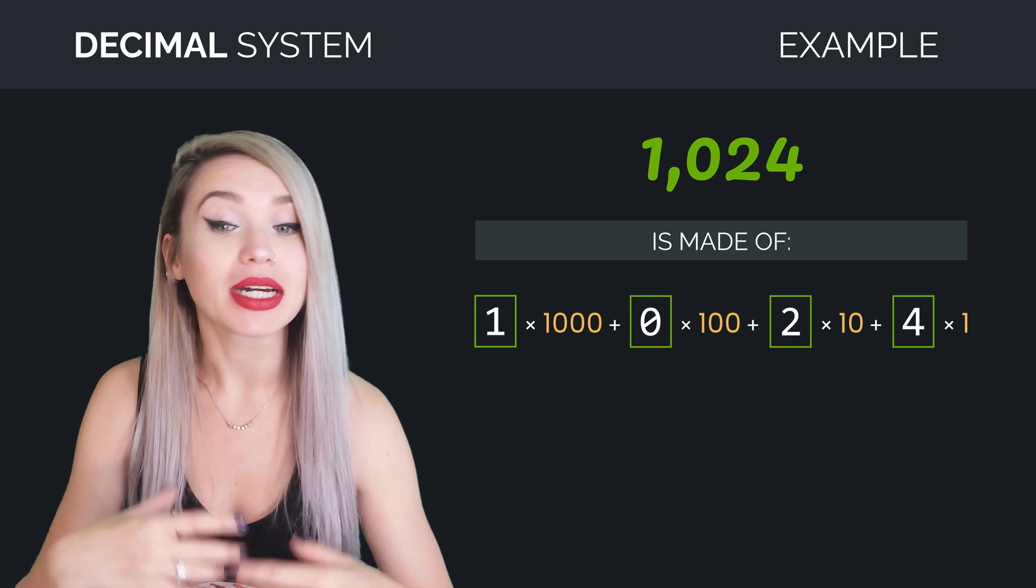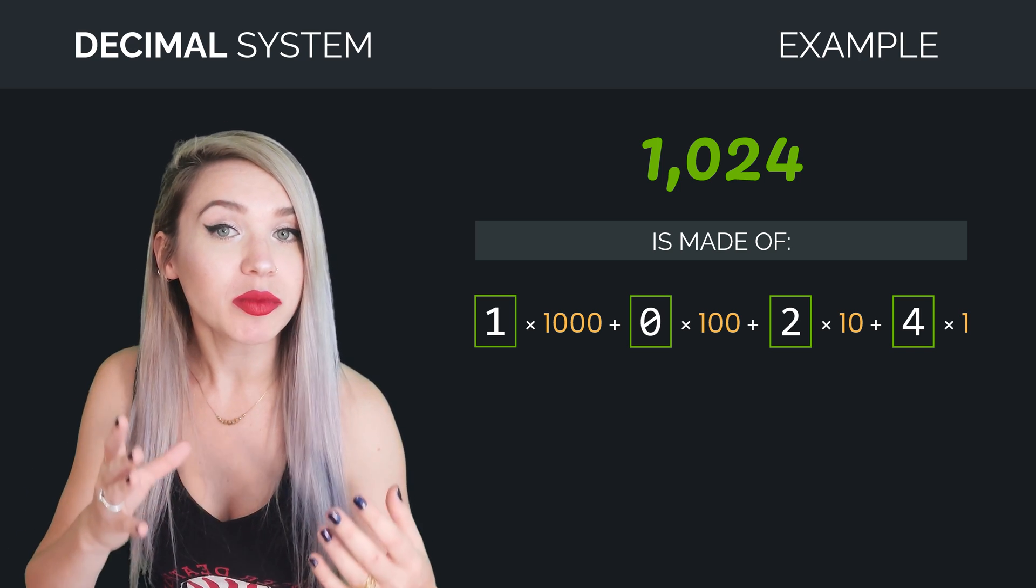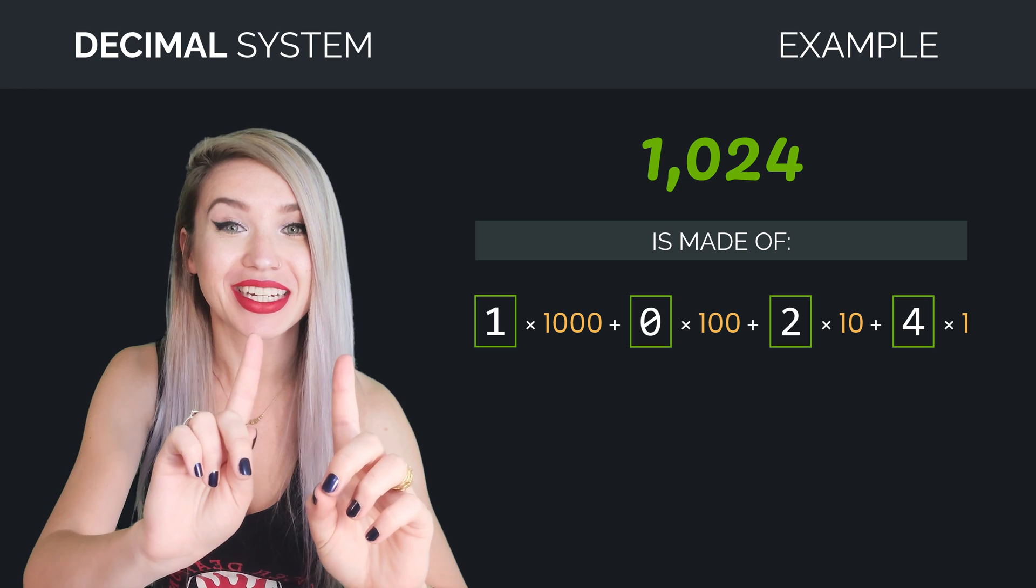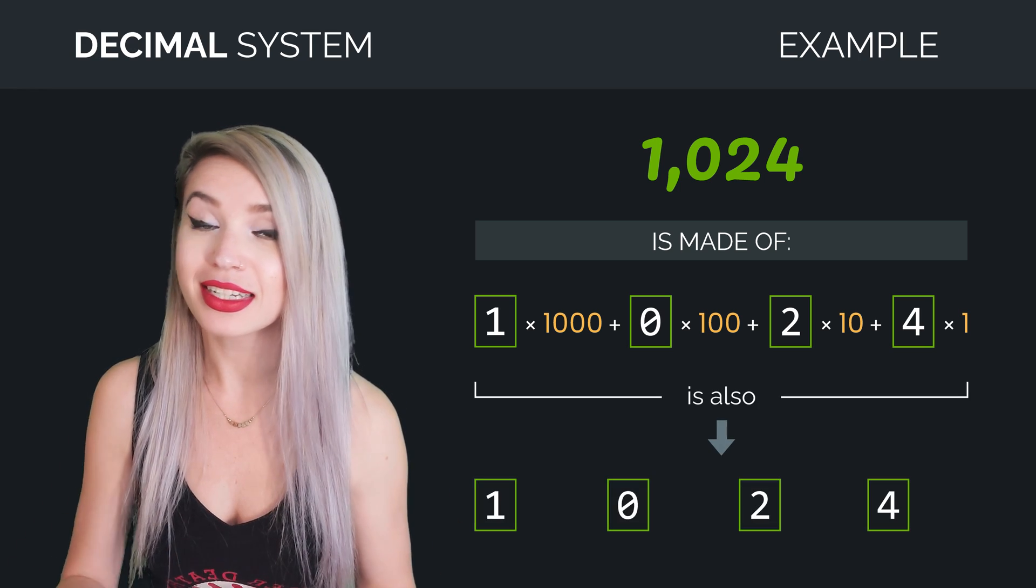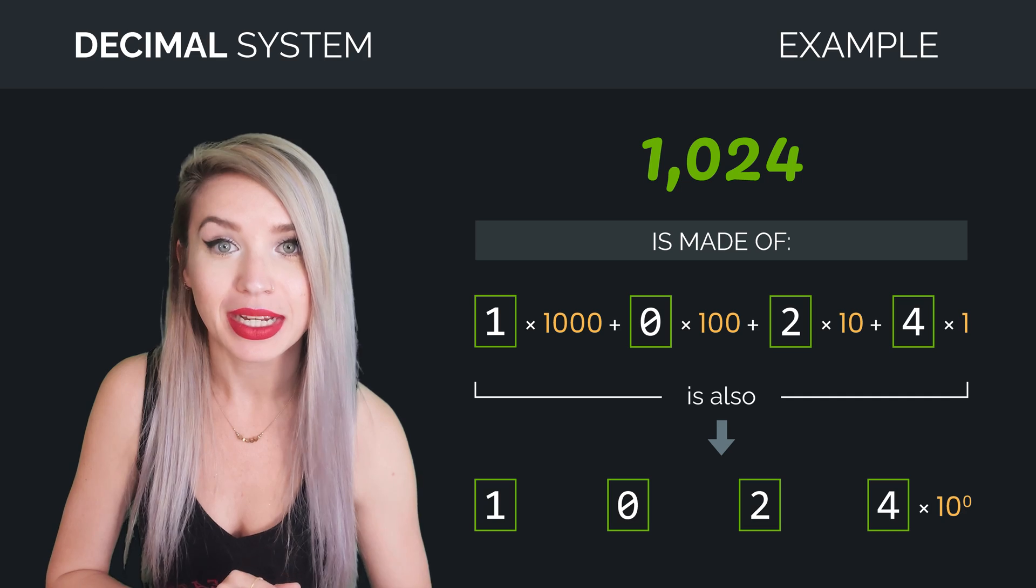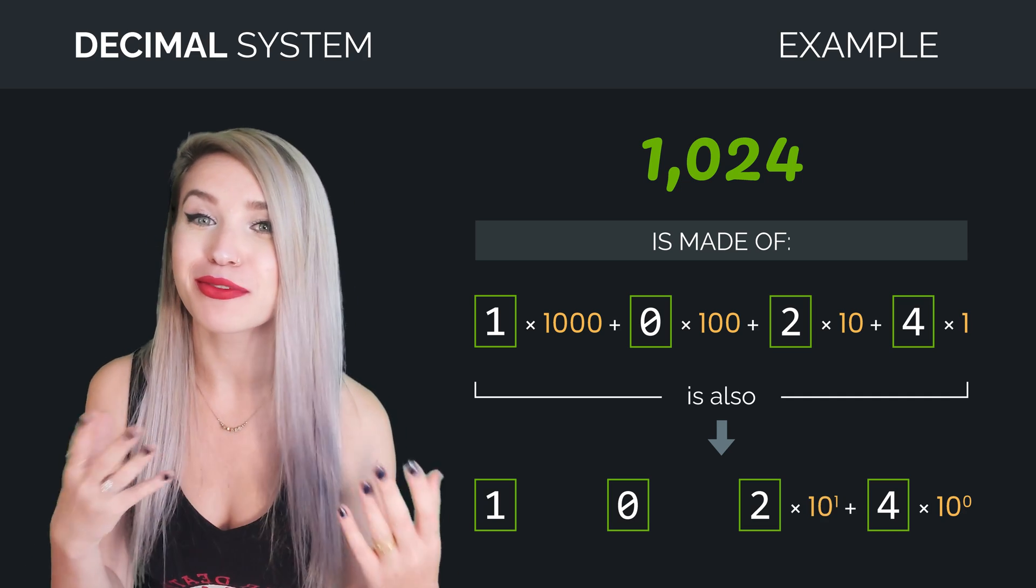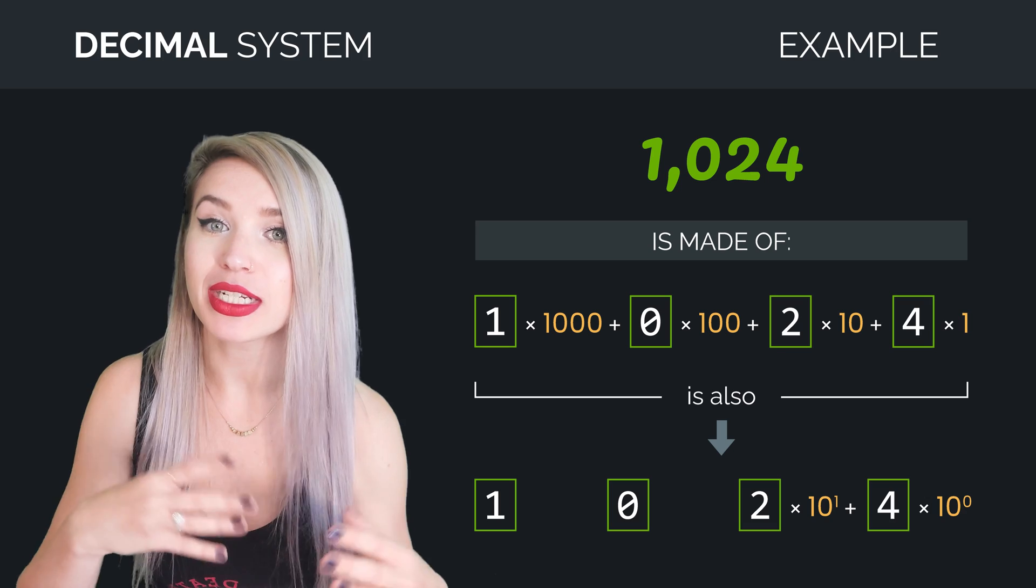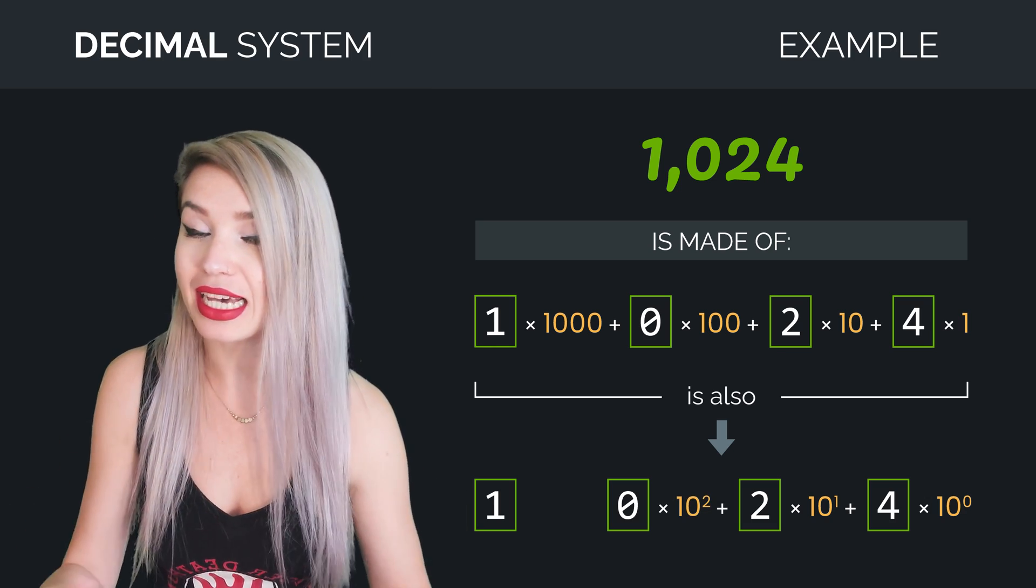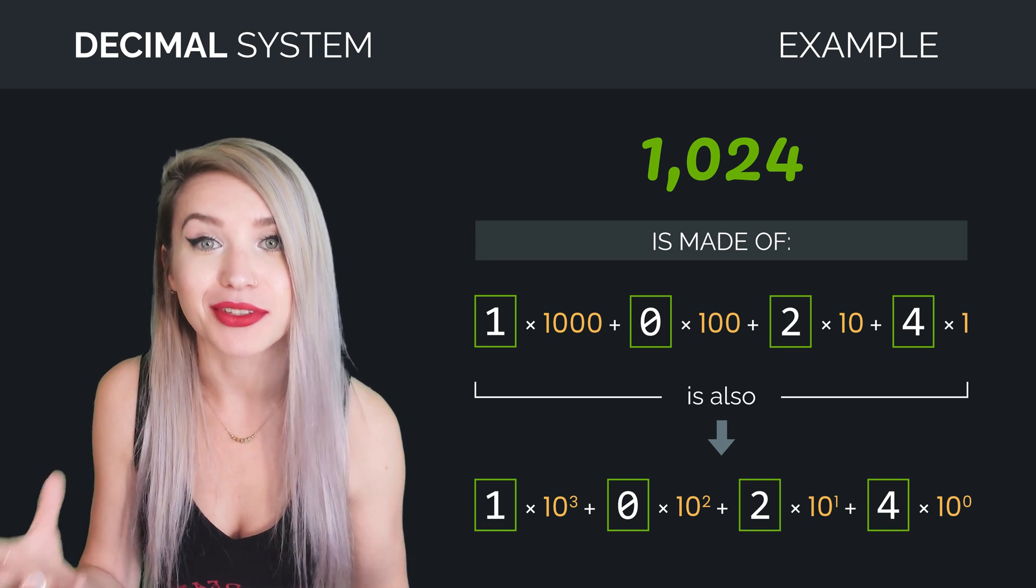And when we look a bit deeper, we notice that all the multiplicands are actually powers of 10, because one is also 10 to the power of zero. 10 is also 10 to the power of one. Then 100 equals 10 to the power of two, and lastly, one thousand is 10 to the power of three.